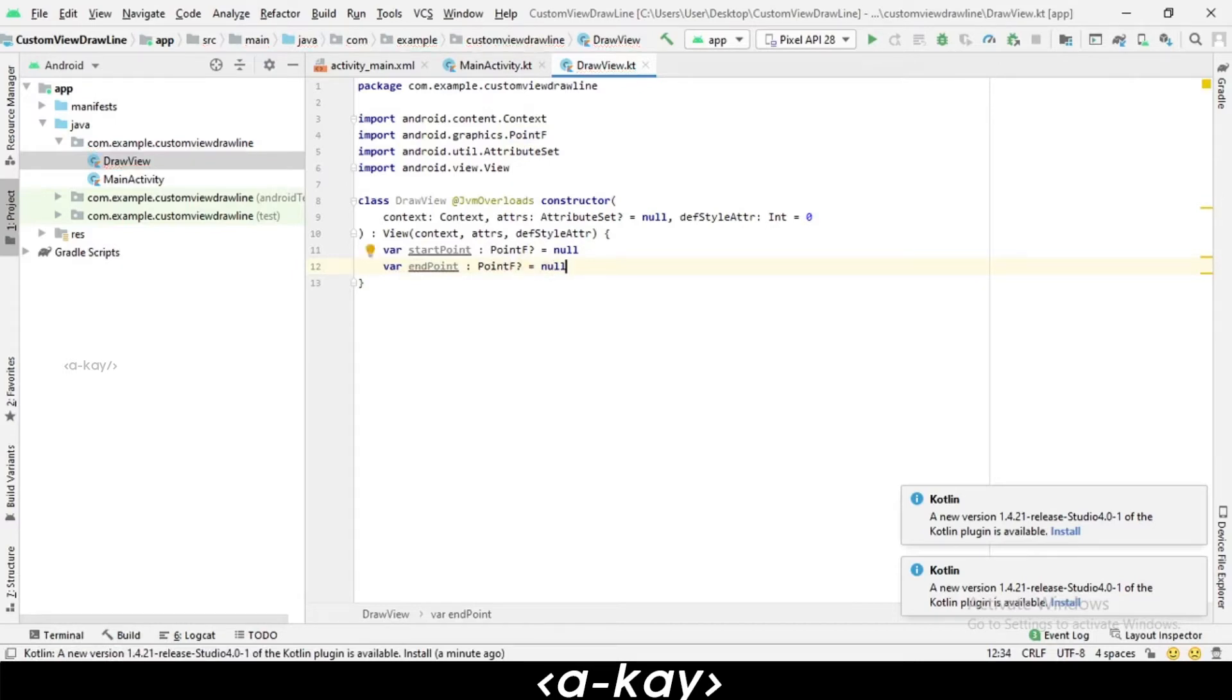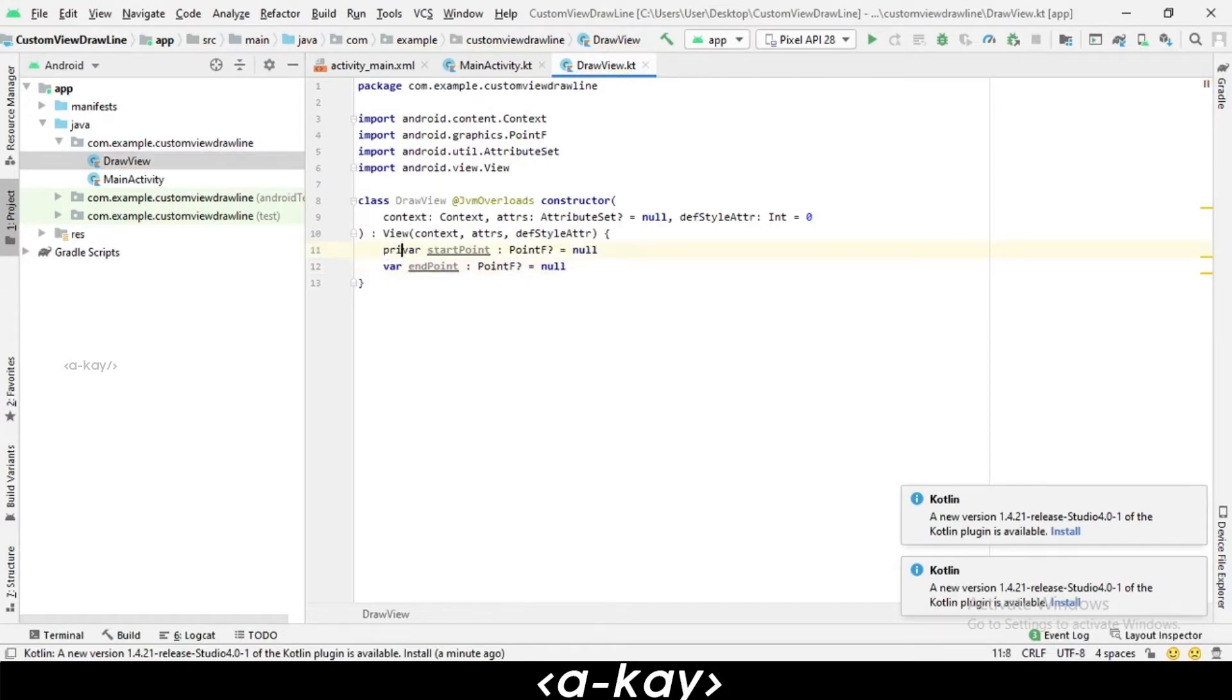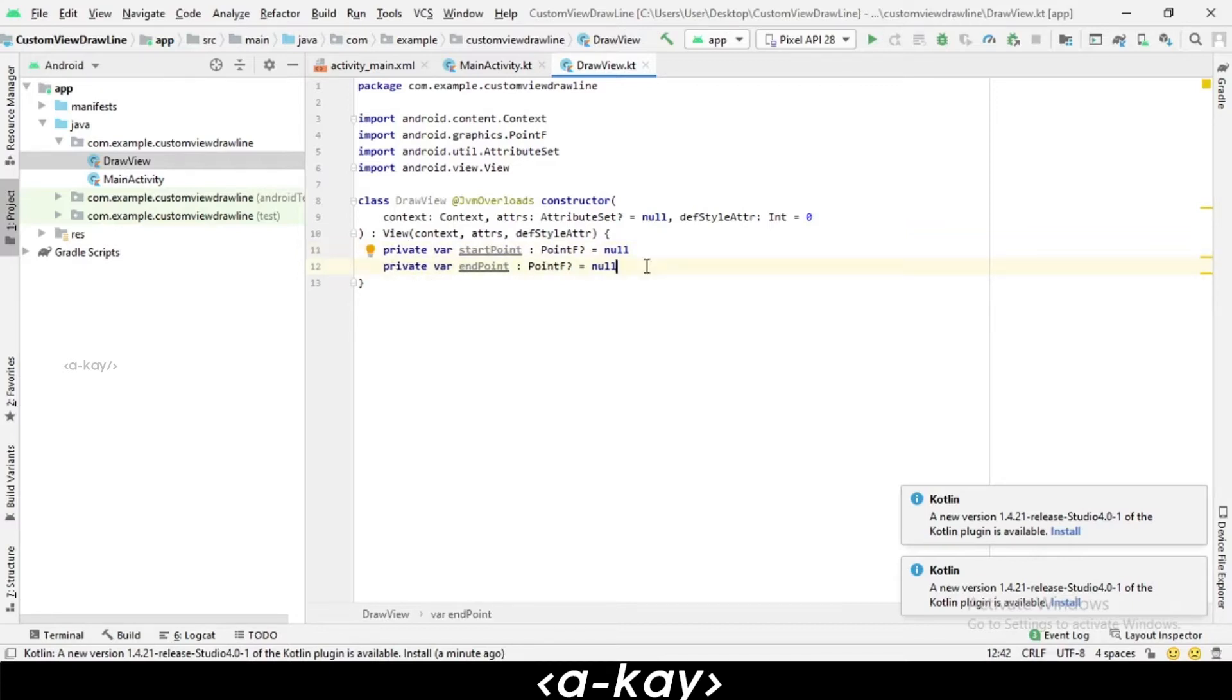Next, we can make all the variables private so they should be accessed only by this class. First, we are using the onDraw method which is basically used to draw a line.